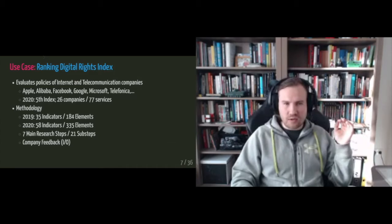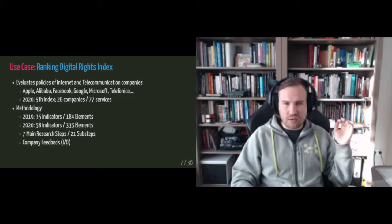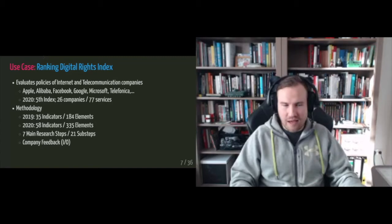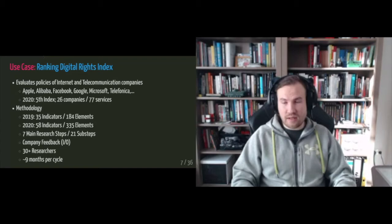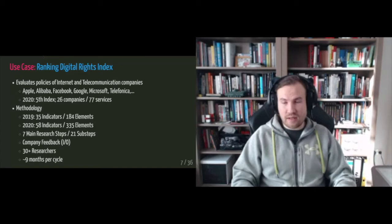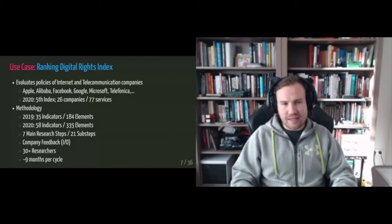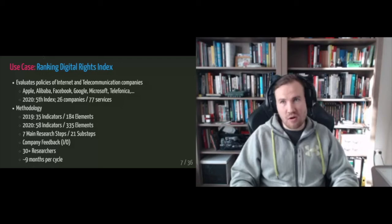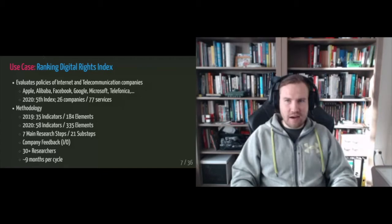And there's also a company feedback stage, which means that we send out preliminary results to the companies and then they send their results back to us. And then we need to incorporate this also into the index. Especially at the beginning, over 30 researchers are involved. So there are lots of users. If you consider what I'm working on as a product, there are lots of external users distributed all over the world. And the index cycle takes like around nine months and out of these nine months researchers spend about seven or eight months in spreadsheets.